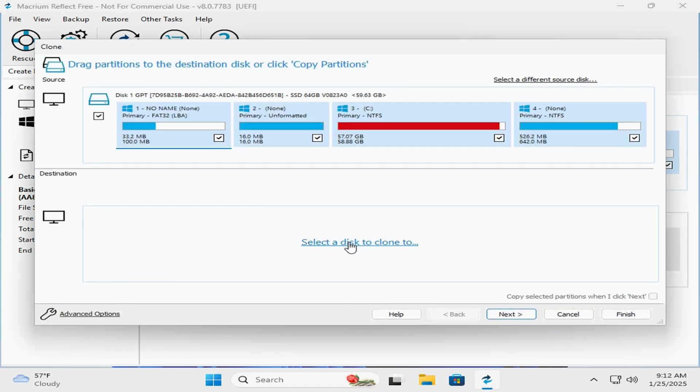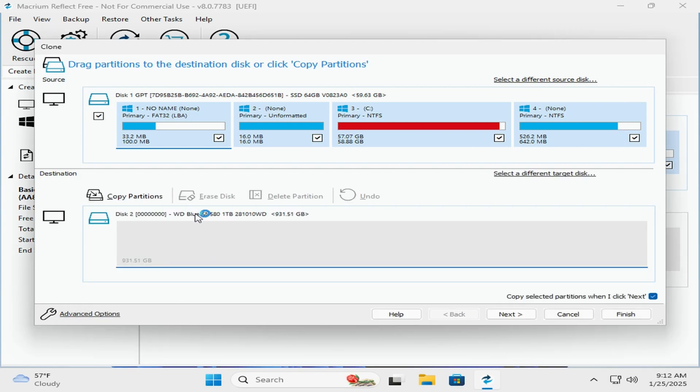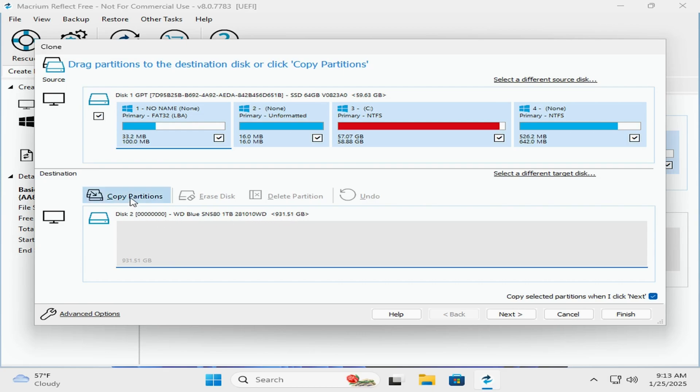Then you'll come down here to select the disk, and you'll select the disk that you want to clone to. As you can see, we're going from a 64 gigabyte SSD to a one terabyte SSD.